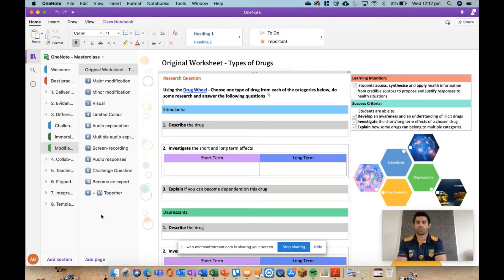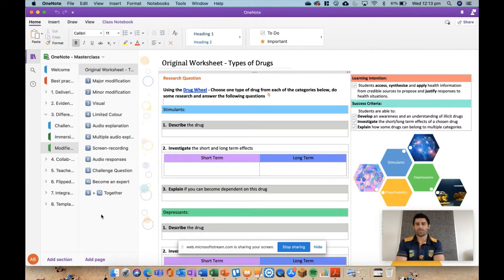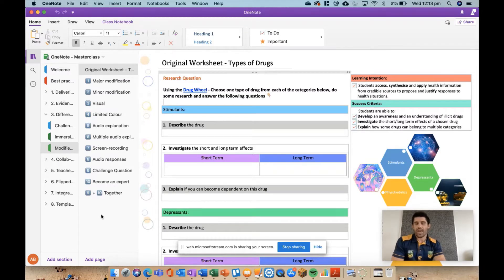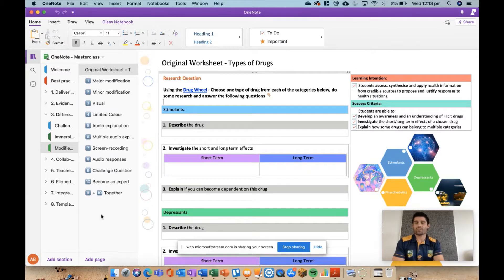Hey everybody, welcome to another episode of Everything OneNote. Today we're talking differentiation and looking at some of the different ways you can modify your worksheets to meet the needs of those different levels of learners within your classroom.